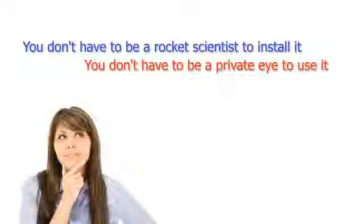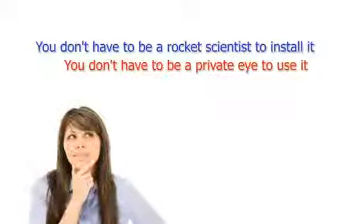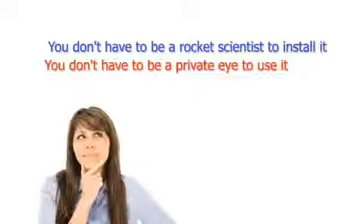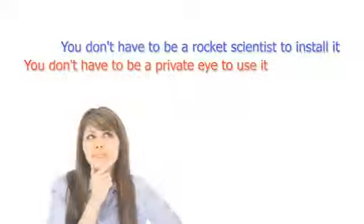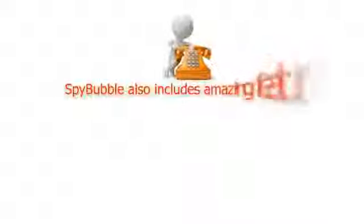You don't have to be a rocket scientist to install it, and you don't have to be a private eye to use it. And that's not all.